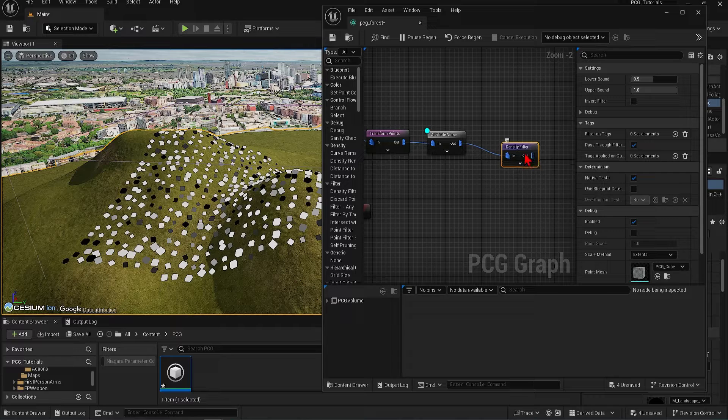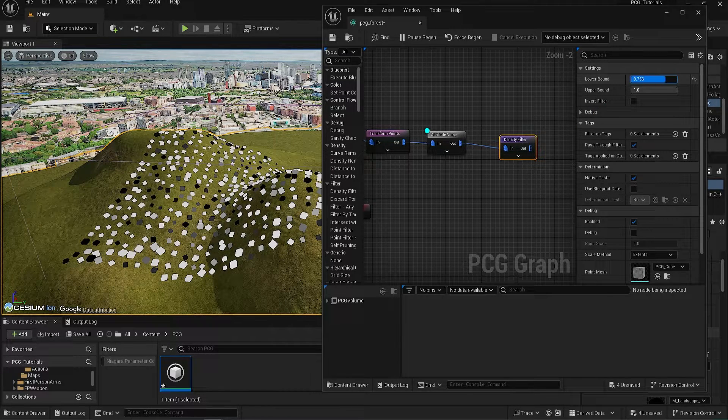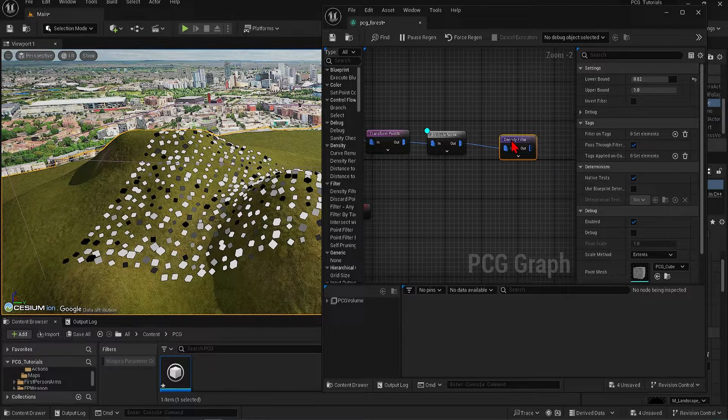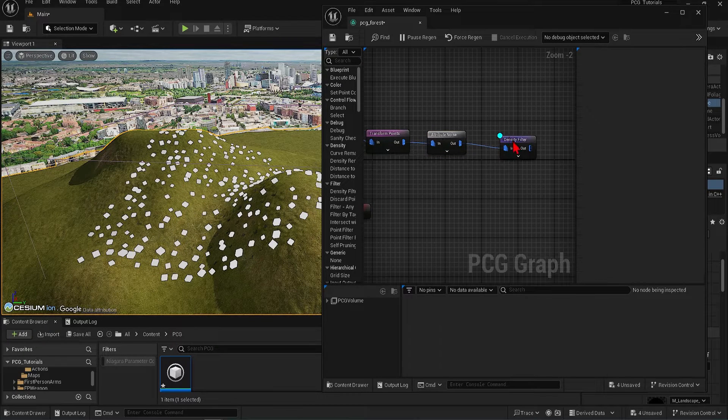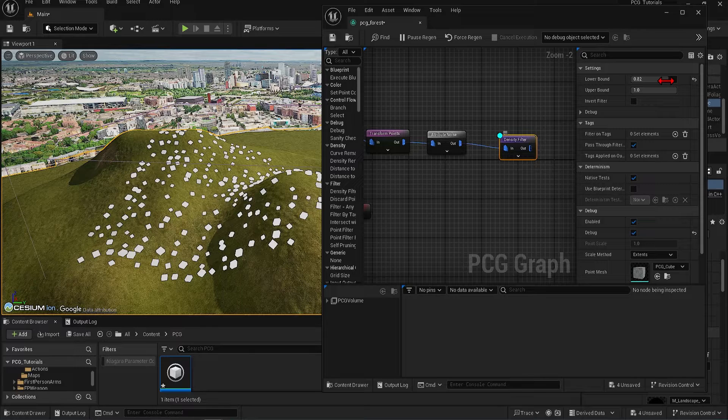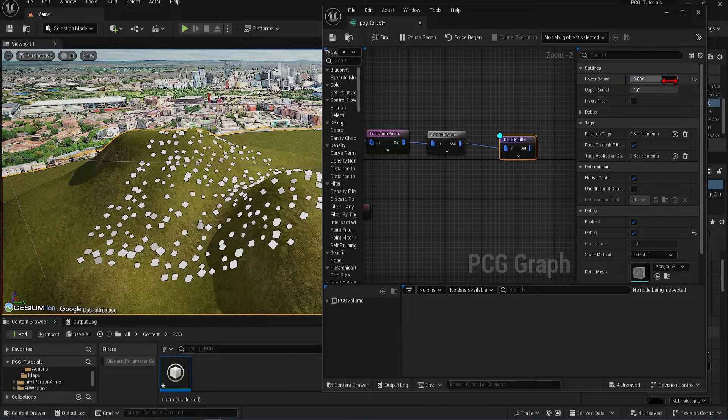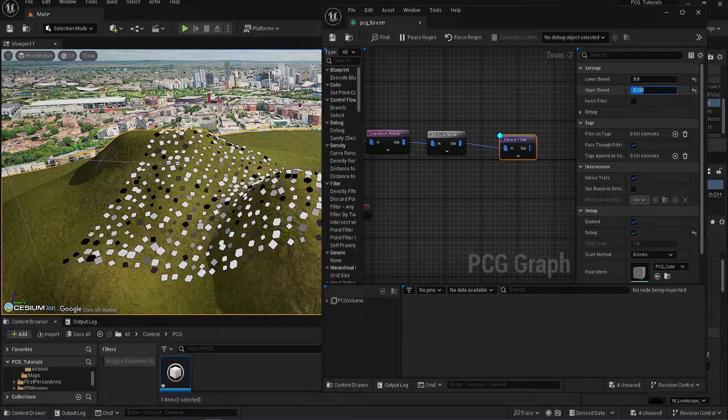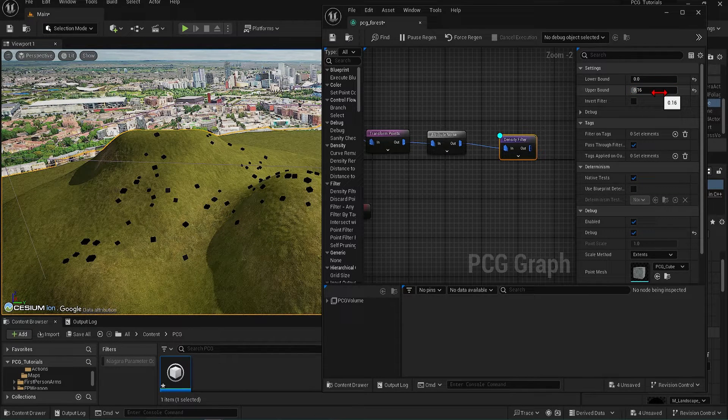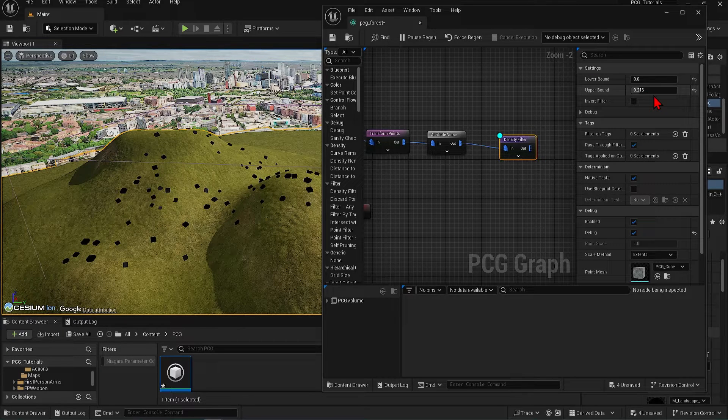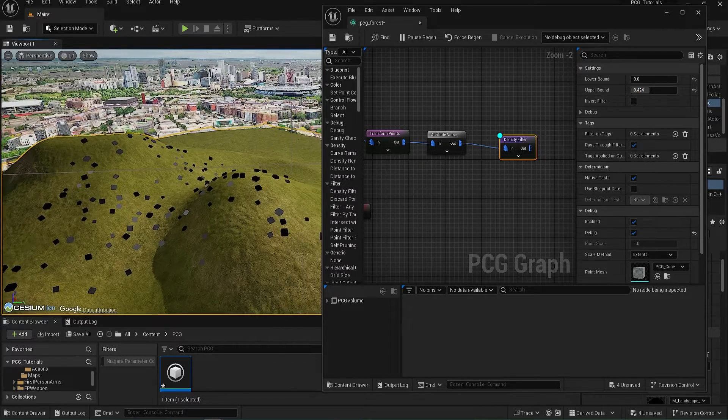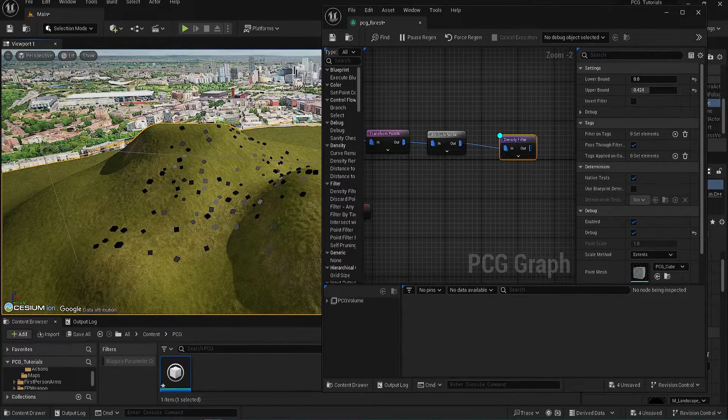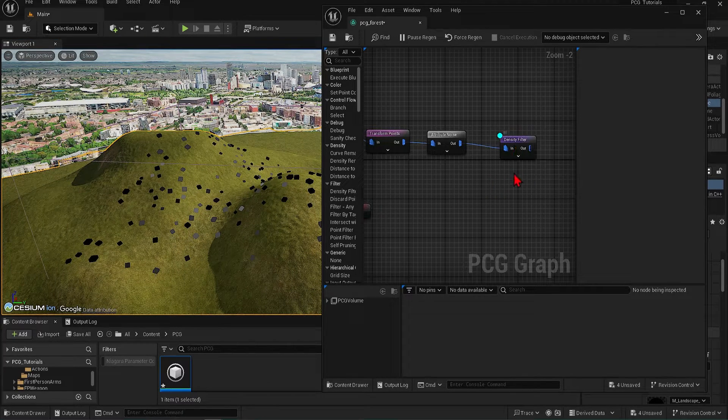Once again, let's turn on the debug and off for the attribute noise. With a higher lower bound, it has removed all the blacks and grays. And if we wanted only the black boxes, we could do this the other way by bringing the lower bounds to zero and the upper bounds to a much lower value. As we increase the upper bound, more grays will start appearing and then some whites. But you get the idea how much control you have, based on zero being black and one being white.